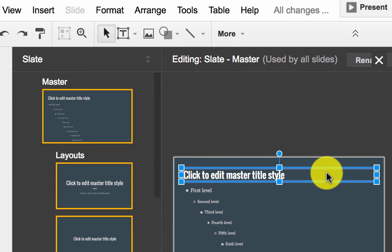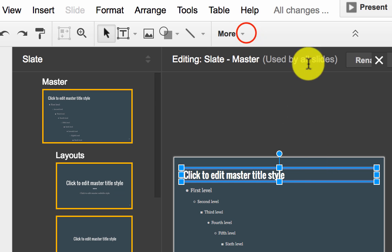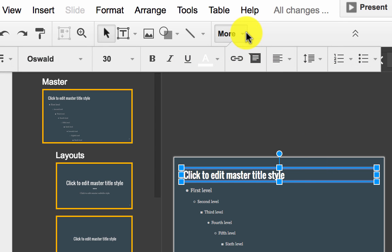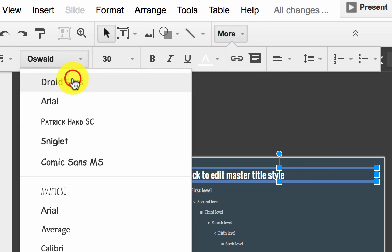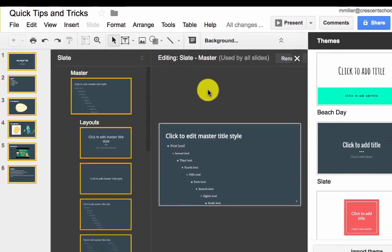I'm going to go to the Slide Titles, choose More, and I'd like to change the font from Oswald to Droid Sans.